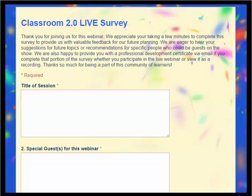When you close out of the session, a survey will pop up asking for your feedback on the show. You may also, as part of the survey, request a personalized professional development certificate as a record of participation by entering your name and email address at the bottom of the survey. How cool is that?